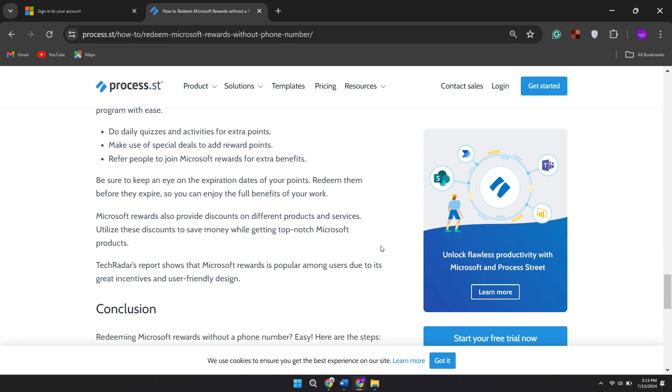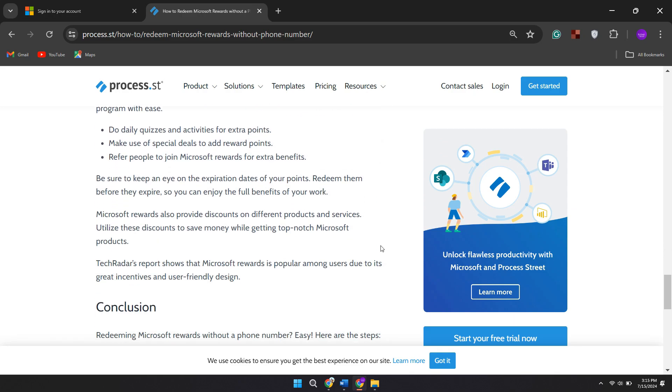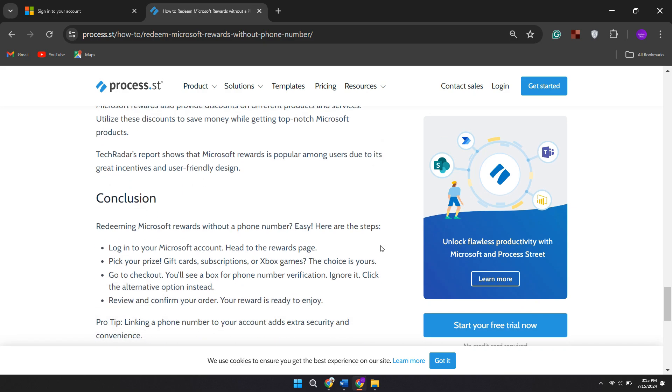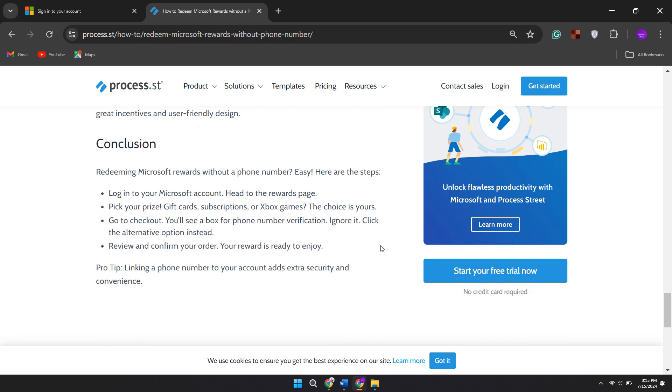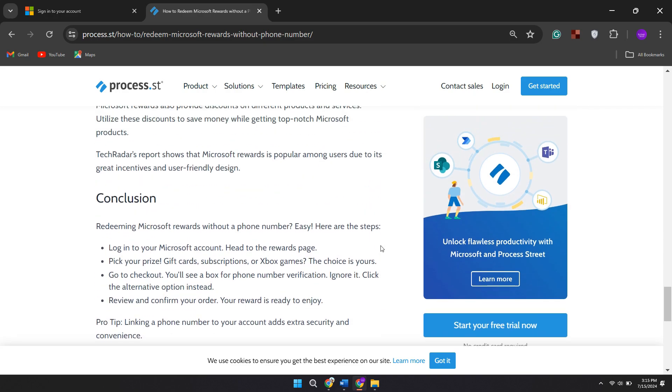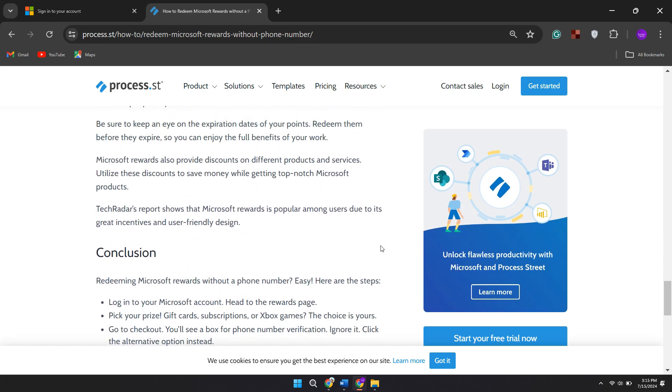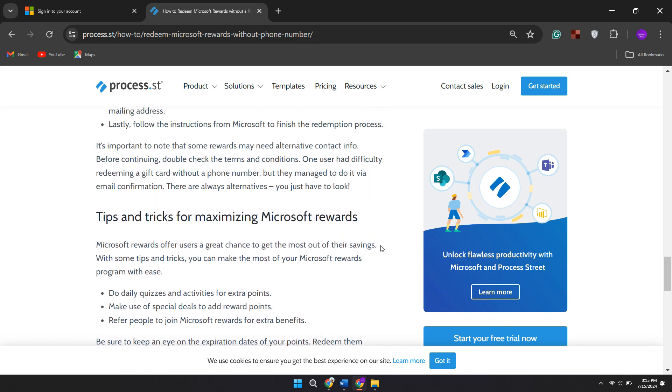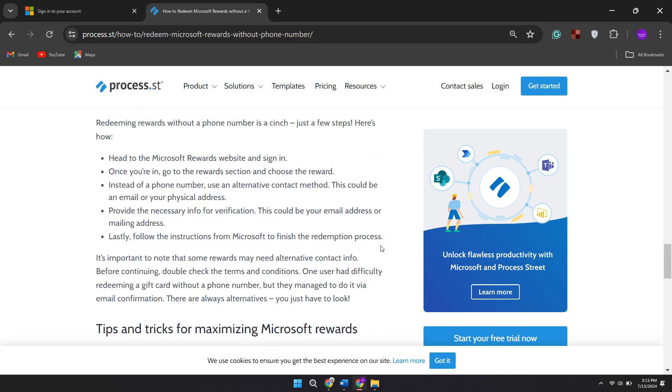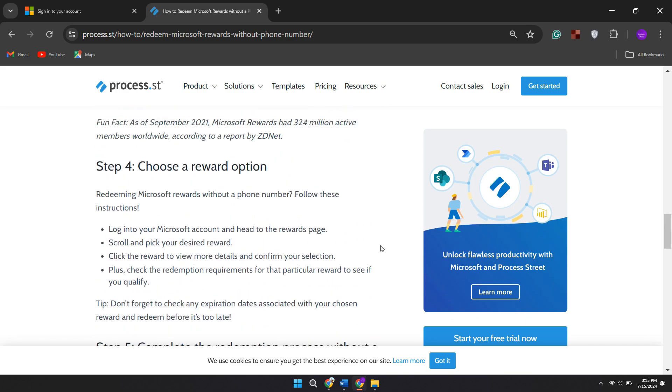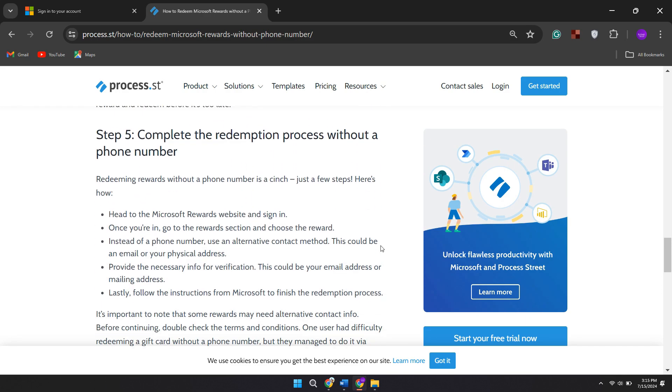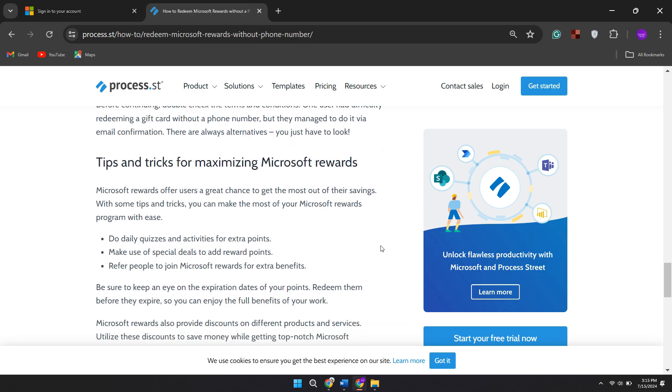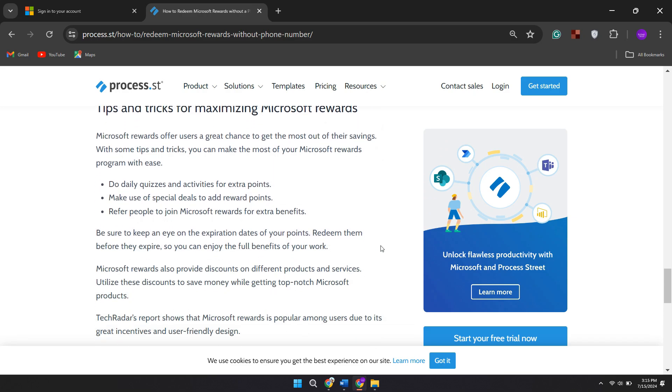If these methods don't work, you can contact Microsoft support for assistance. Navigate to the Microsoft Rewards support page, fill out the necessary information regarding your issue with redeeming rewards without a phone number, and submit it. Be sure to use the email address associated with your Microsoft account.